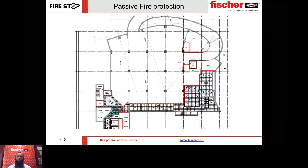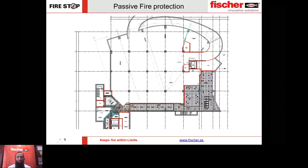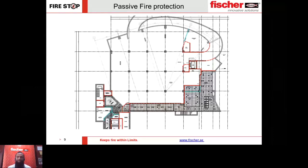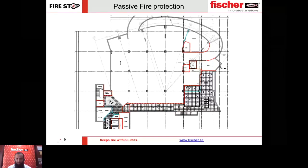If plan A fails, you always need a plan B. That plan B is also part of the fire protection strategy — something called passive systems. We divide the building into different zones separated by fire barriers. Passive fire protection means that if there is a fire in one zone, these fire barriers prevent flame, smoke, and toxic gases from passing into other zones. This is passive fire protection.